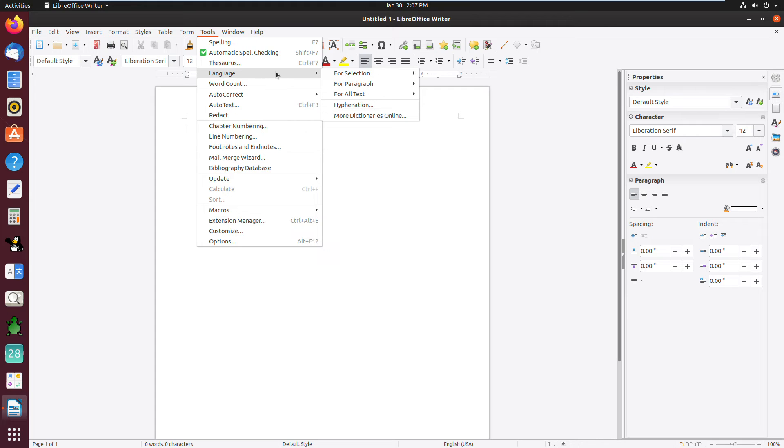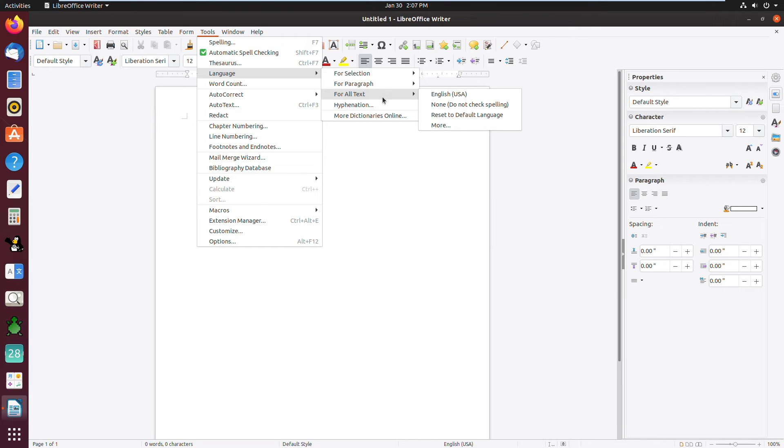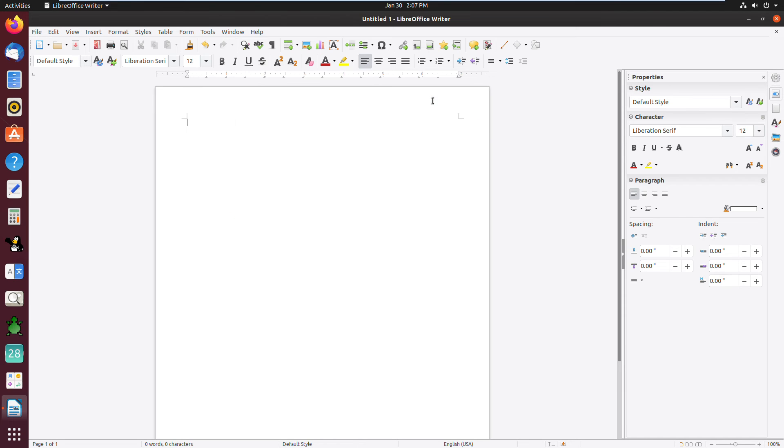So first we'll have to point to For All Text. After that, you can just choose your language, which language you want. So I'll choose English. So this is the way how to choose a language, how to set the language in LibreOffice Writer.